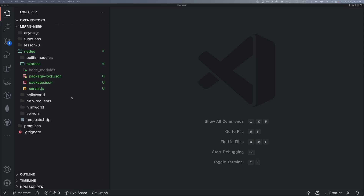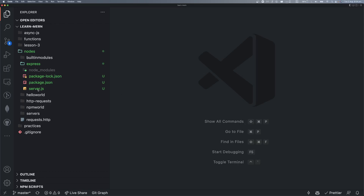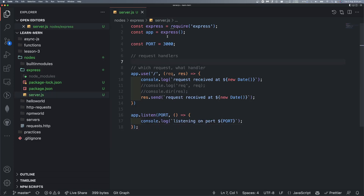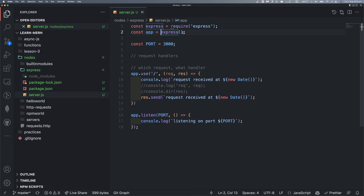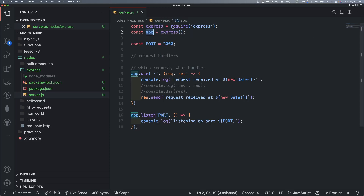Before proceeding, let me just double check. We are going to show you the last video. In the last video, we created an ExpressJS object. We imported the module, created the code, and set up the ExpressJS application object — the app object.